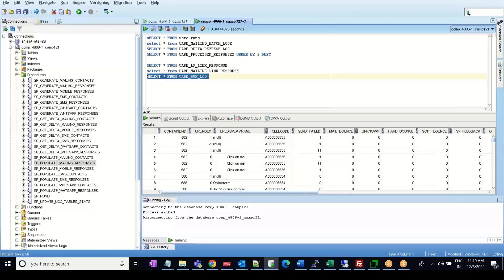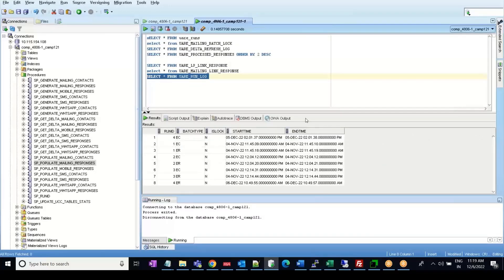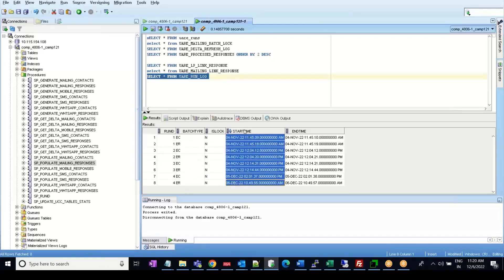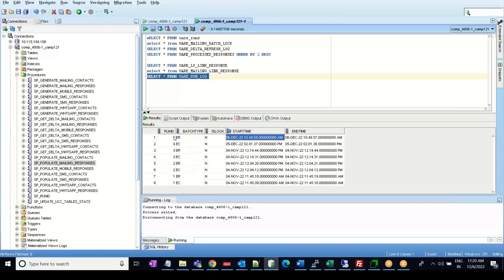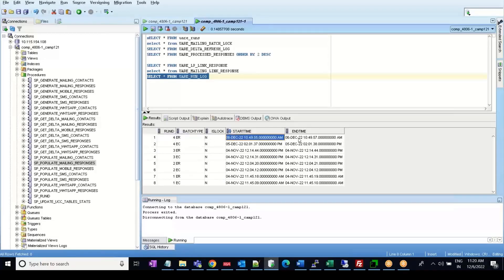Once the store procedure has been completed, the last table it updates is the UARE run log table. This stores whether the batch has been completed or not — similar to the UARE delta refresh log table but as a single-line statement for the run ID. For email response, it will show that the lock is N along with the start time and end time when it gets completed.